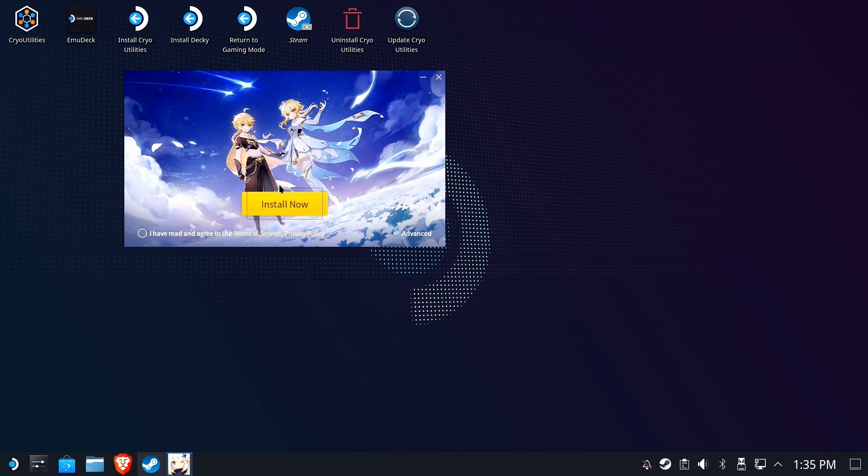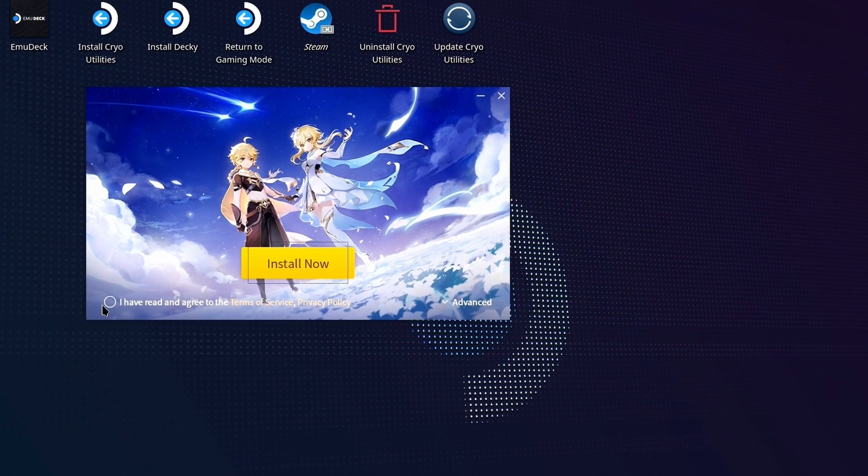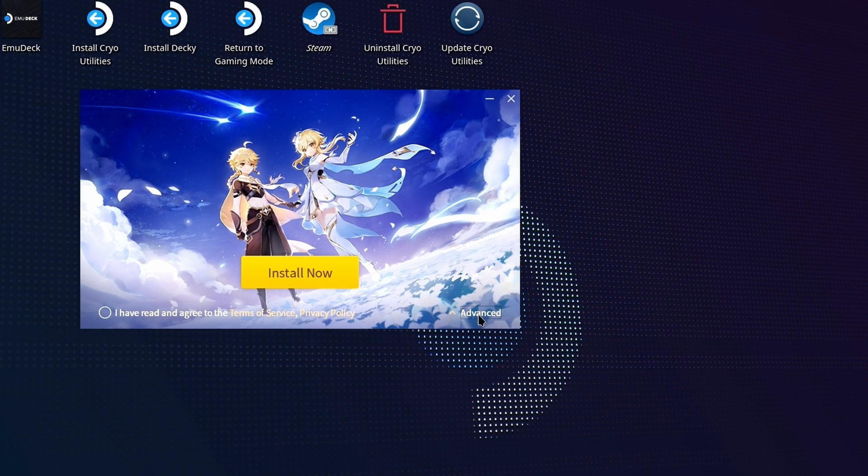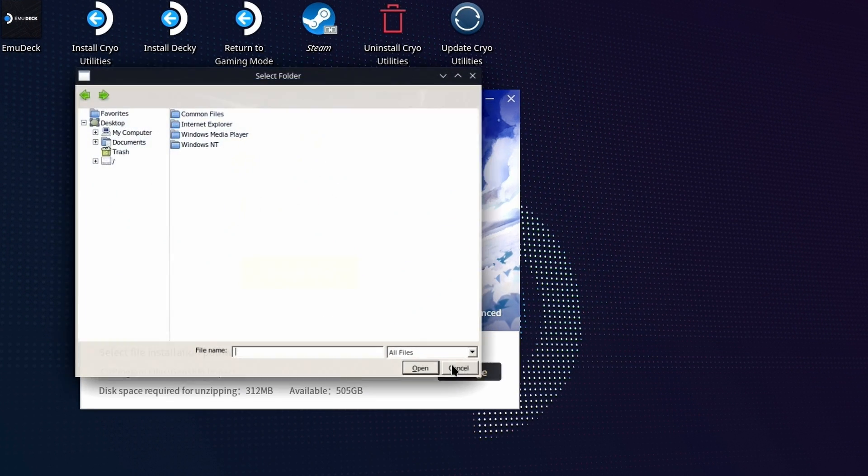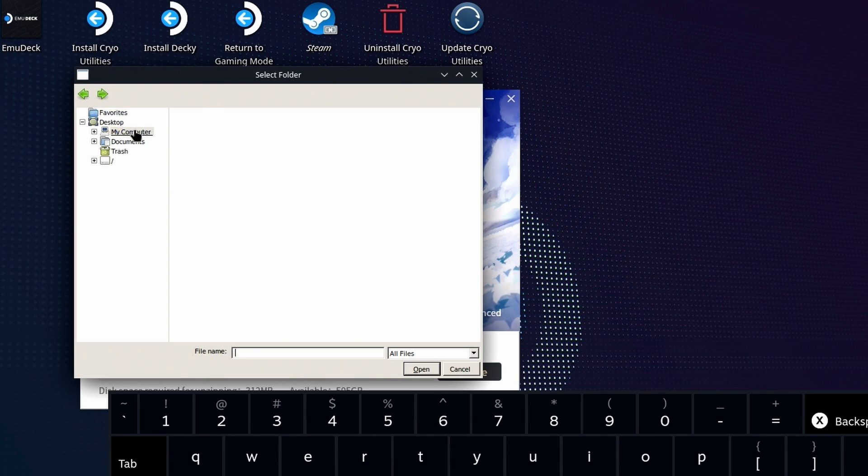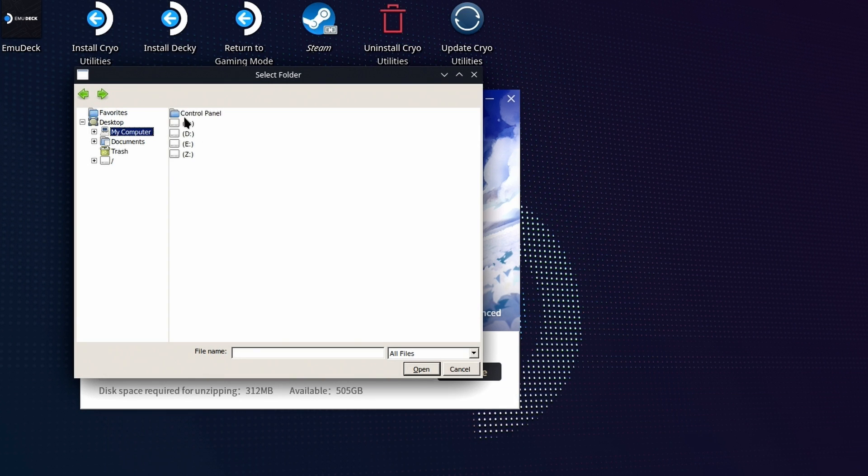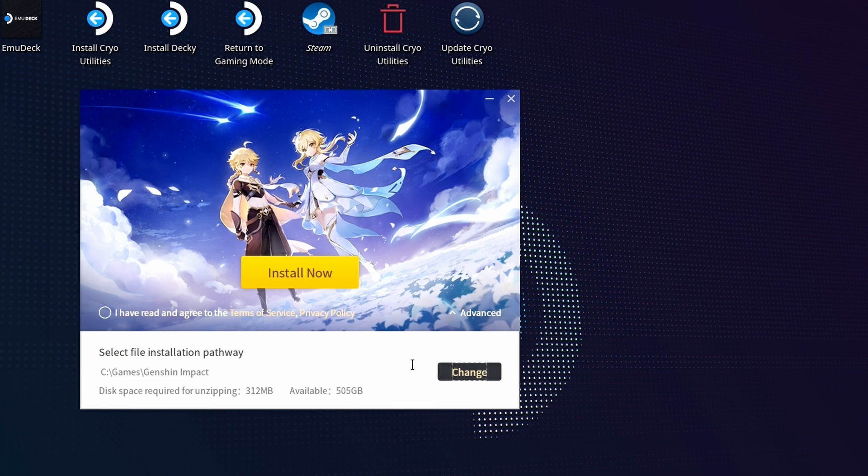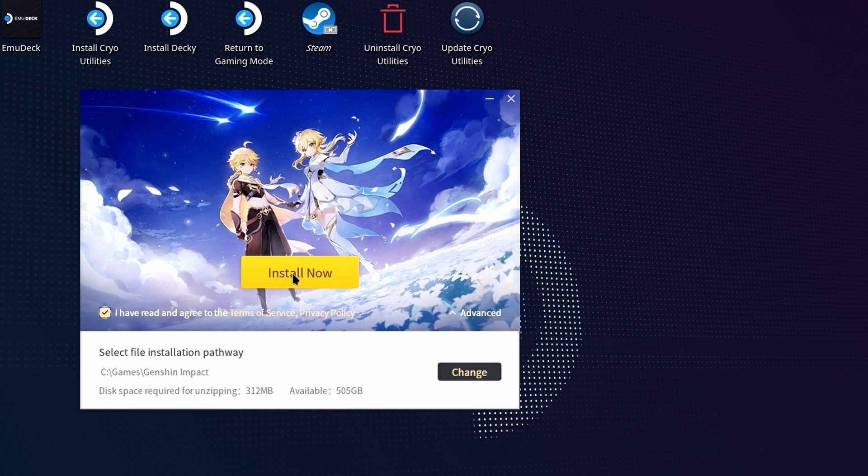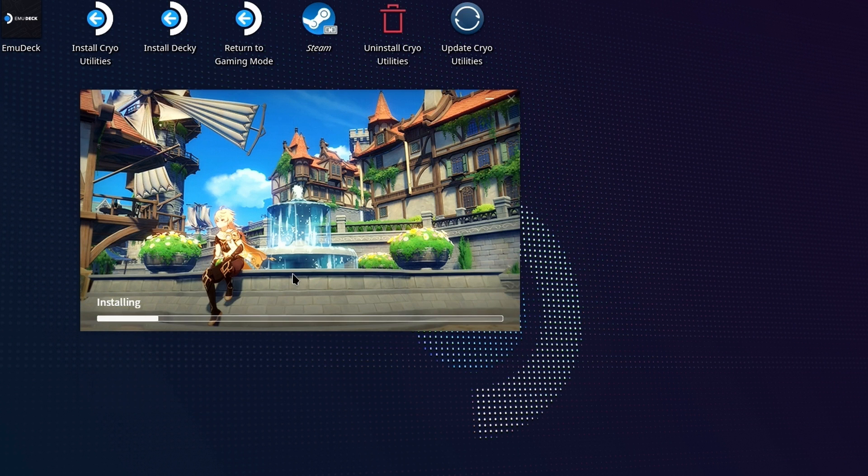Back to the Genshin Impact installer. Expand the Advanced tab and let's change the Install location from the default to our Virtual Sim Link Games folder. Now we're ready to install the game. The initial download is almost 60GB at the time of this video, so go get a sandwich while you wait.